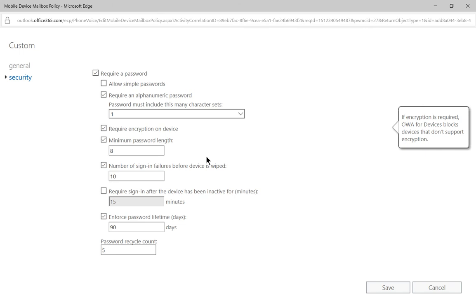However, it will force your users to encrypt their devices. So if you do check that box, be prepared for a lot of phone calls because people will not know how to encrypt their devices themselves.